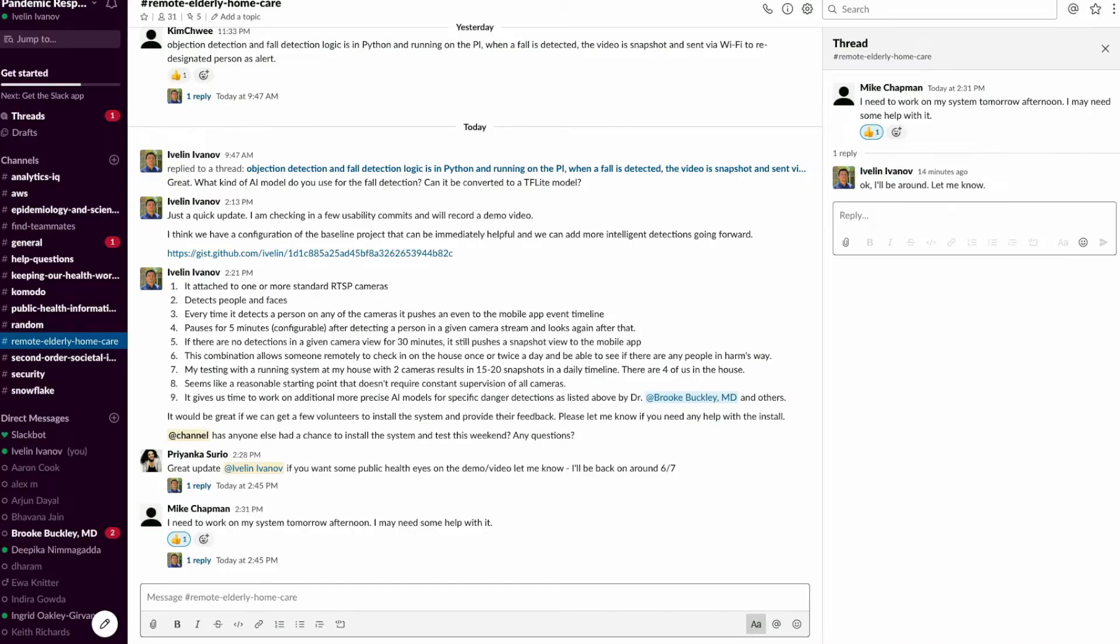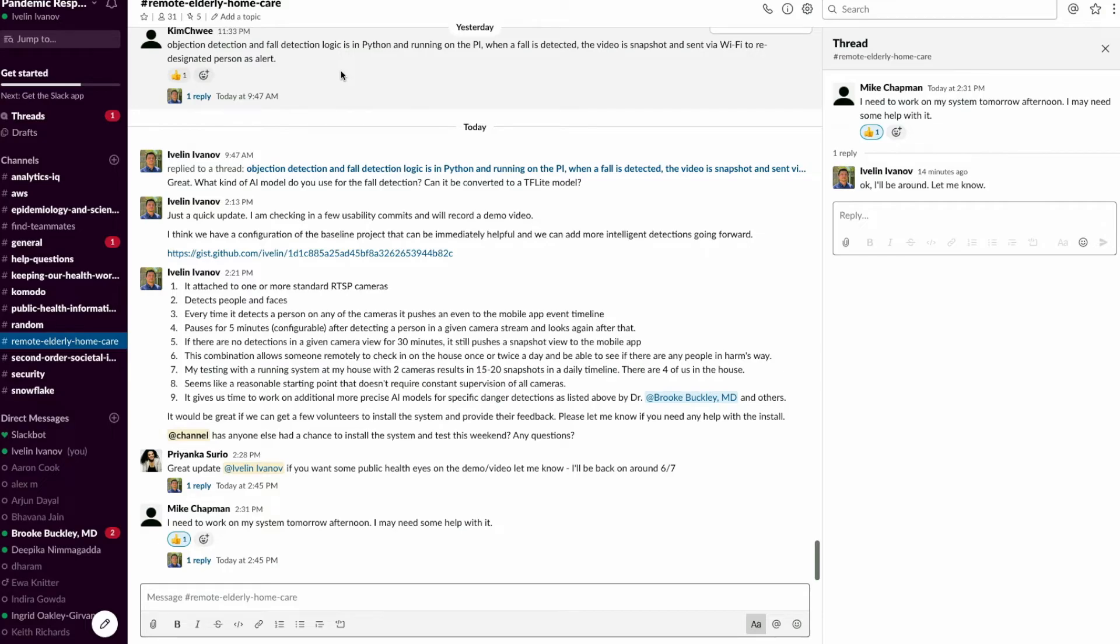In our project Slack channel, we have a little over 30 folks from around the world: medical doctors, public health coordinators, machine learning experts and developers.